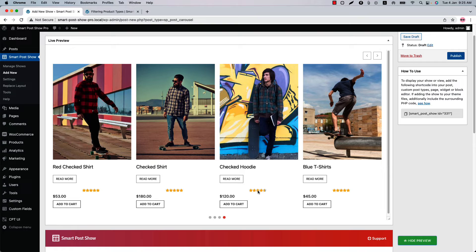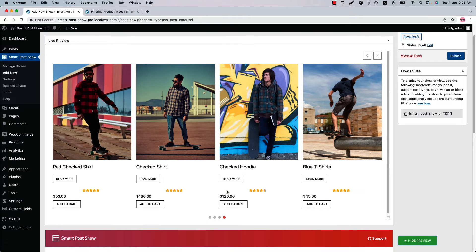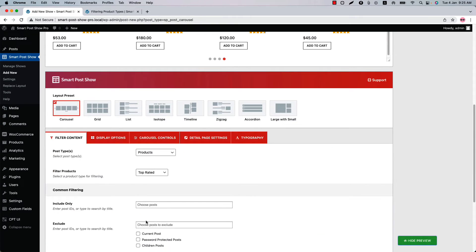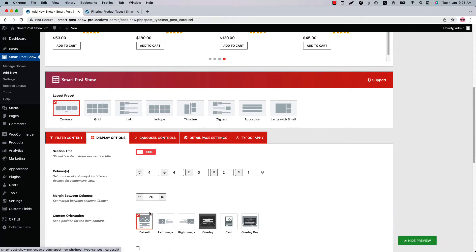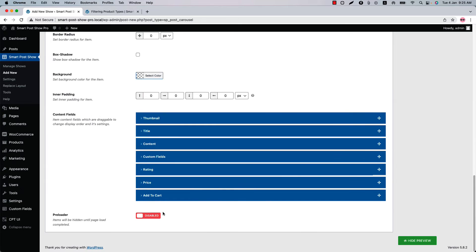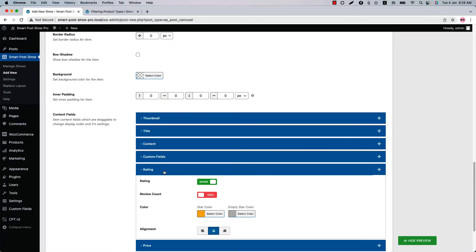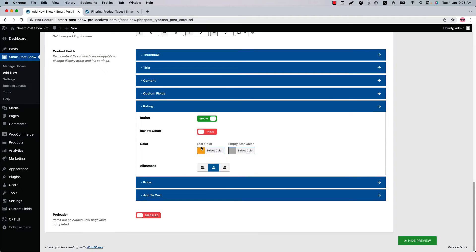The rating alignment is not left aligned, so if you want to fix this, go to the display options. You'll find the rating properties in the content field section. Click rating and set the alignment to left. Now if I update the preview, you can see the ratings are left aligned.